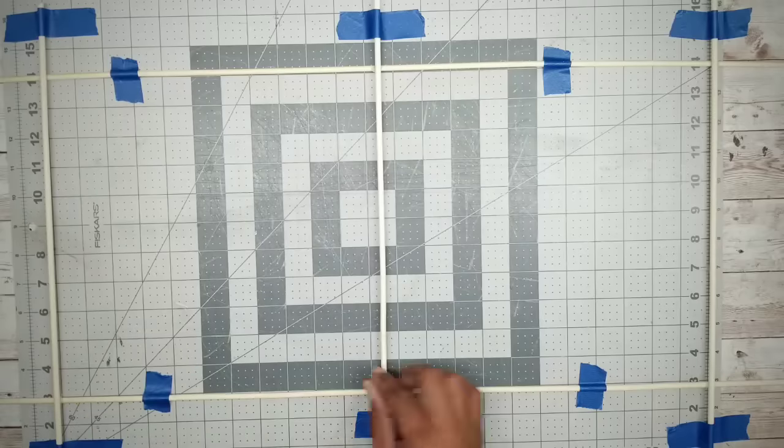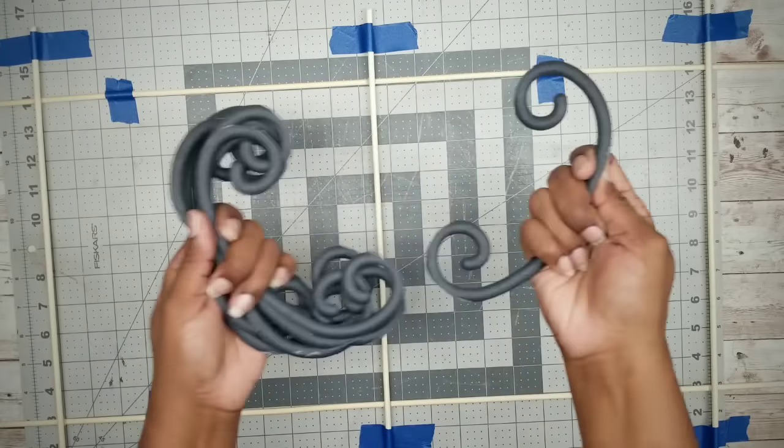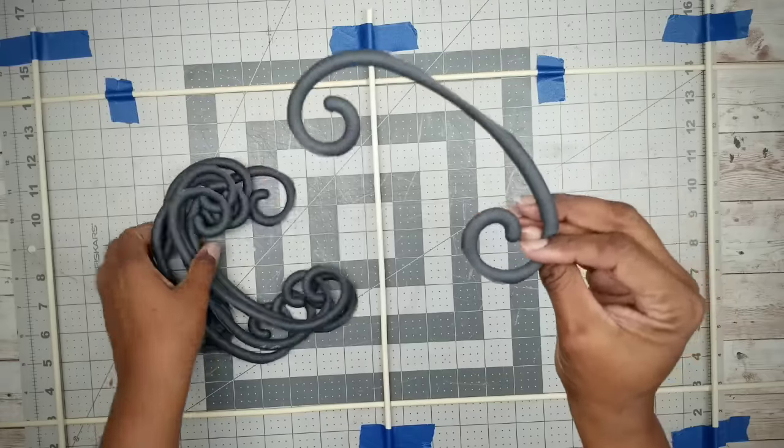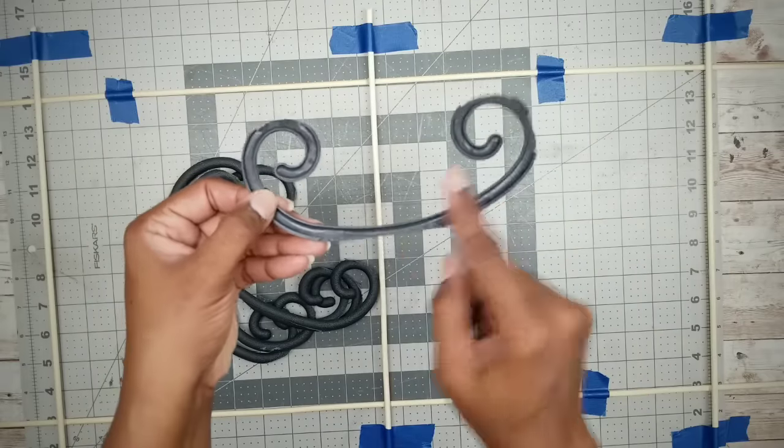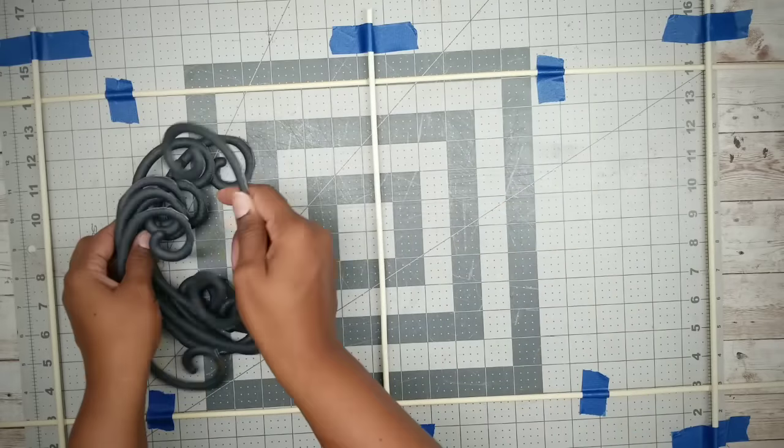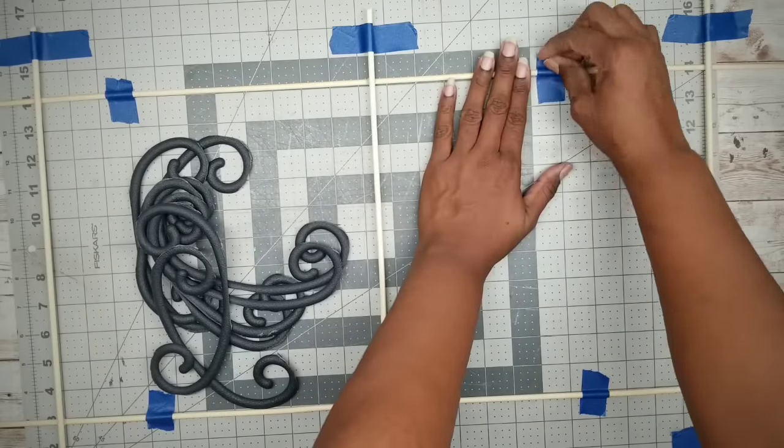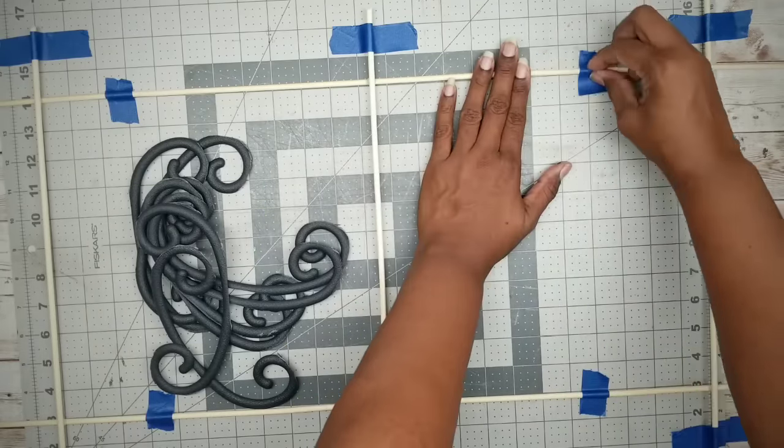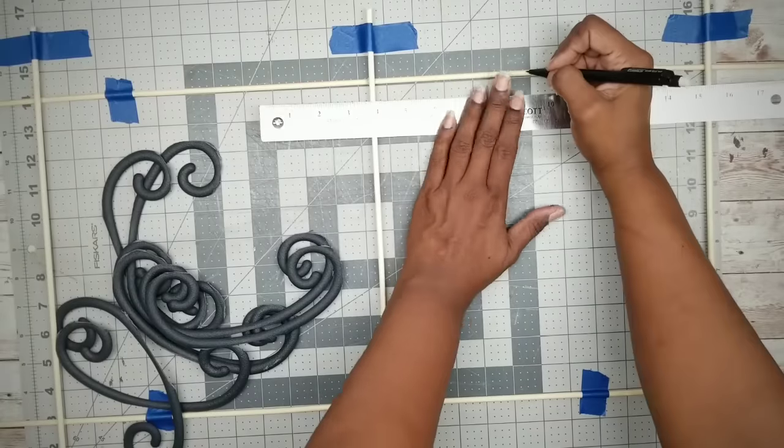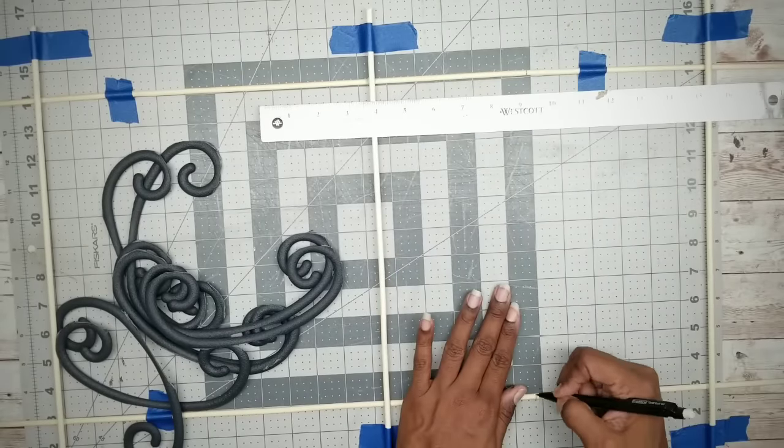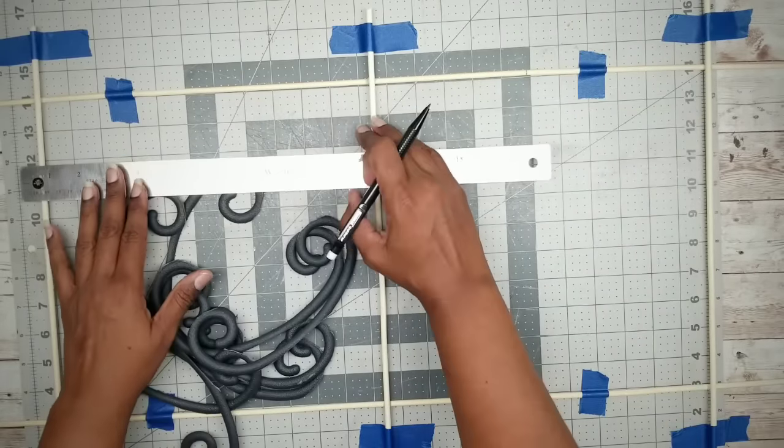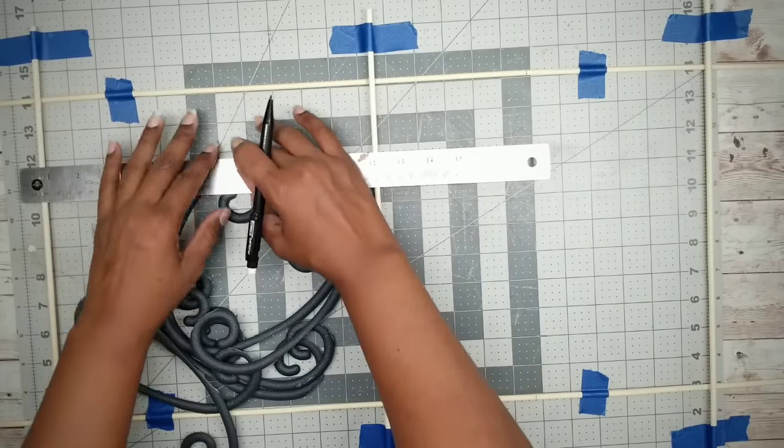And now we're going to grab our cutout swirls and get them ready to apply. But first we're going to have to mark the centers of each side of the skewers to make sure our placement will be correct. So we're going to measure each side and find the center and mark with a pencil.